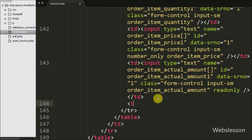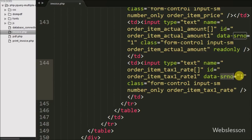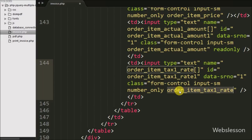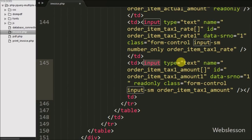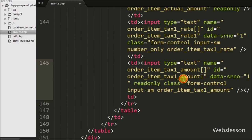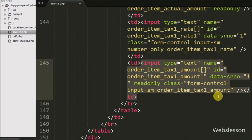In the 5th table data tag we have defined an input tag with type equal to text, name equal to order_item_tax1_rate, id equal to order_item_tax1_rate_1, data-serial-number equal to 1, and class equal to number_only and order_item_tax1_rate. In this we can define the tax 1 rate. In the 6th table data tag we have defined an input tag with name equal to order_item_tax1_amount, id equal to order_item_tax1_amount_1, data-serial-number equal to 1, readonly, and class equal to order_item_tax1_amount. This field is also readonly and its value will be calculated based on the tax 1 rate and the order actual amount.